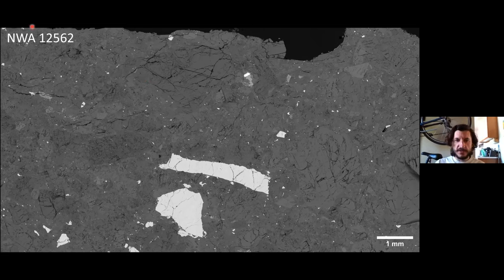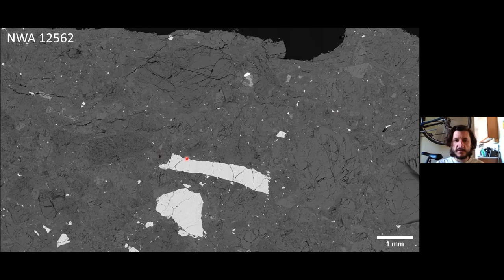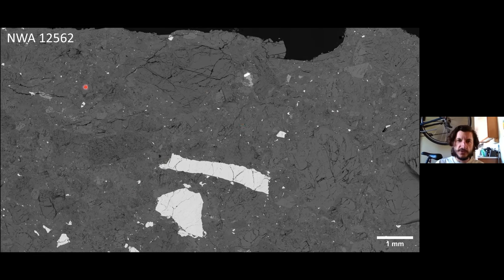NWA 12562 and 11319 look more like this — a lot more heavily fractured and less compacted. The large bright phases are sulfide grains. There are some plagioclase grains hidden in here that are really difficult to see. But again, it's generally just mostly olivine.